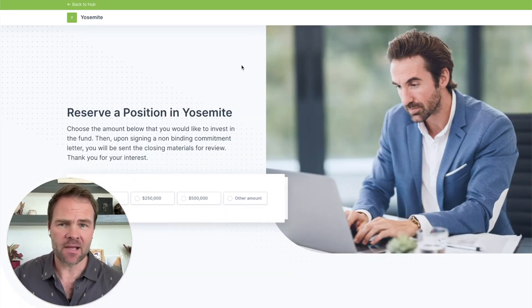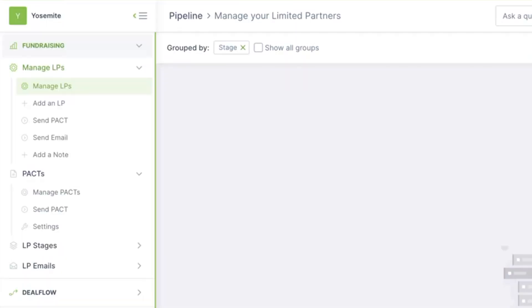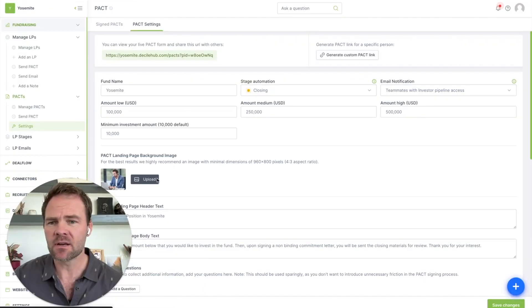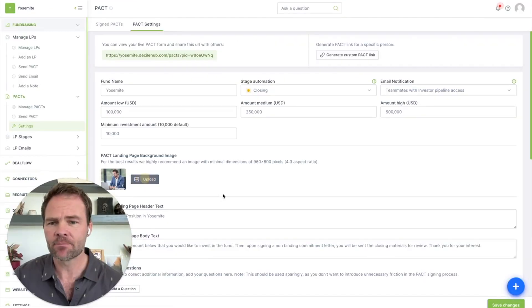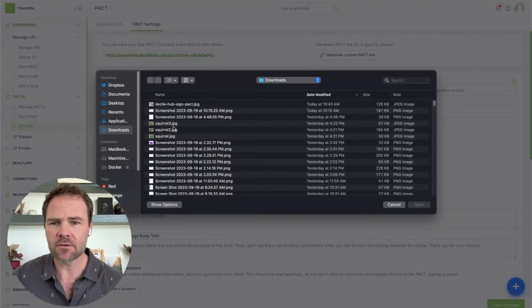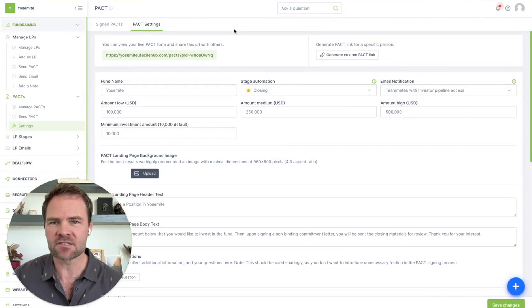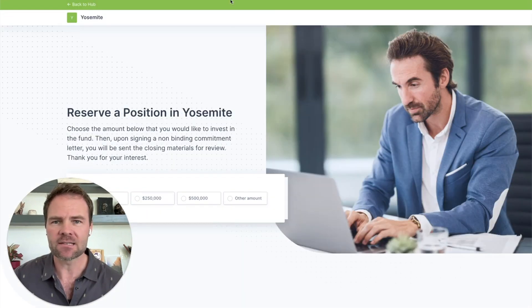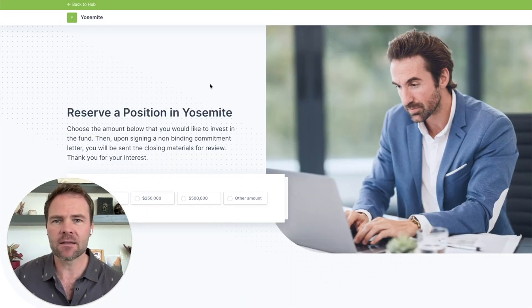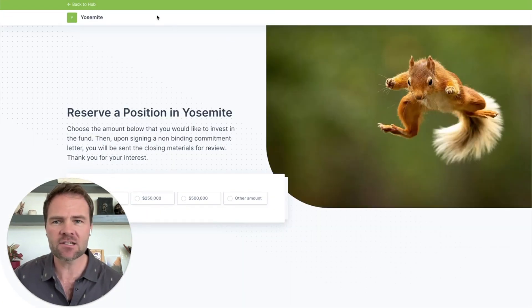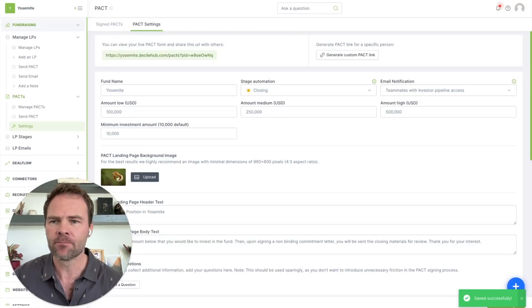This is my PACT landing page and I don't really like this photo so much. So I'm going to click on settings and I'll just go ahead and upload a new photo. Let's call it a squirrel. That saves automatically and if I click refresh, we see a squirrel.